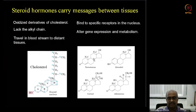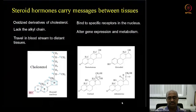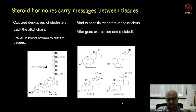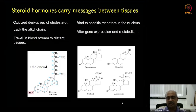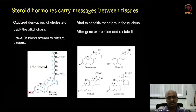Testosterone is produced by the testis and estradiol by the ovary. The other steroid hormones are produced by the adrenal gland, which sits on top of the kidneys. The adrenal gland has an outer cortex and an inner medulla. The cortex produces two major kinds of steroid hormones: glucocorticoids and mineralocorticoids. Cortisol is an example of a glucocorticoid — 'gluco' indicating glucose regulation, 'cortic' indicating the adrenal cortex.